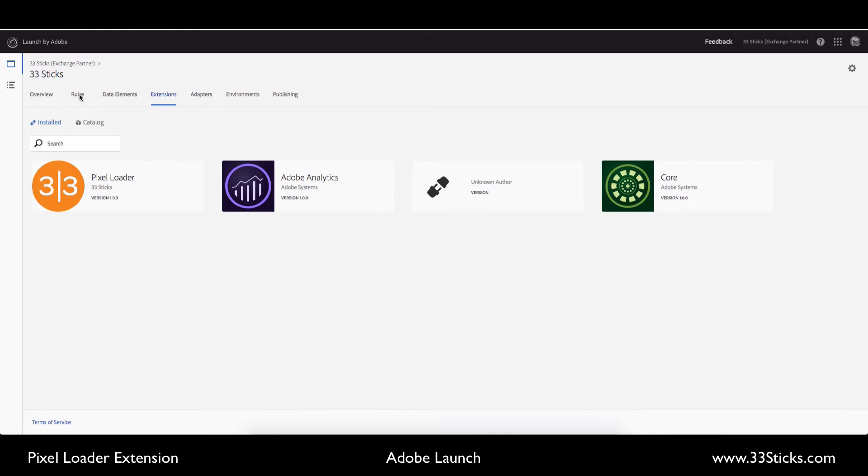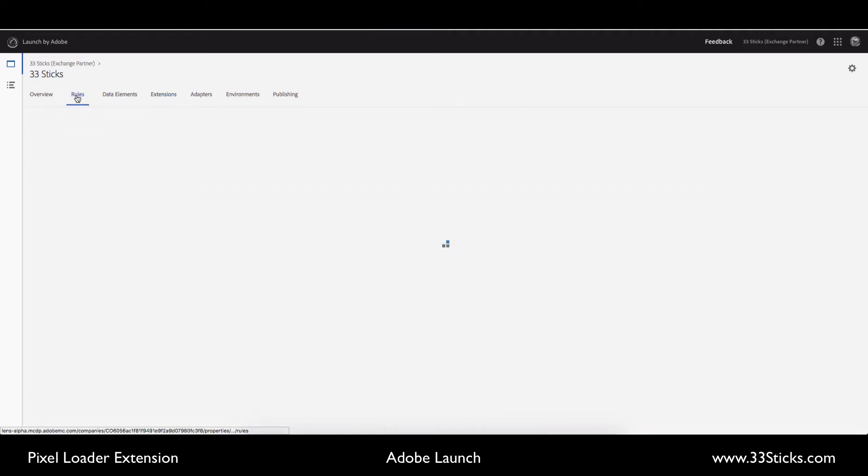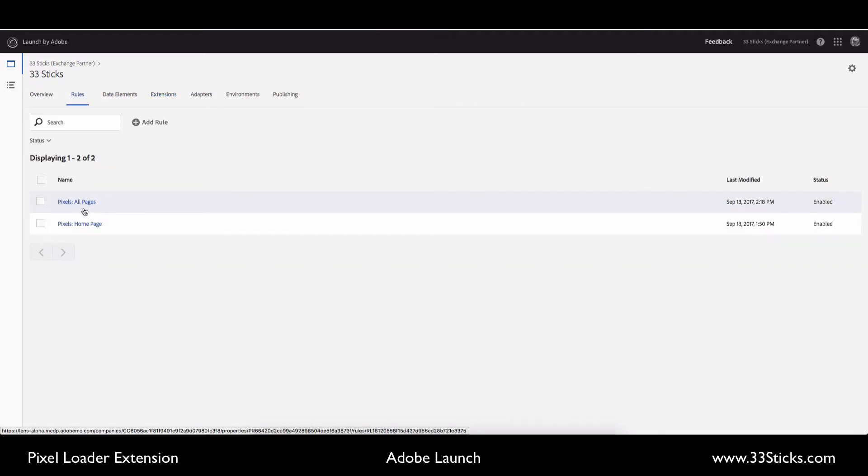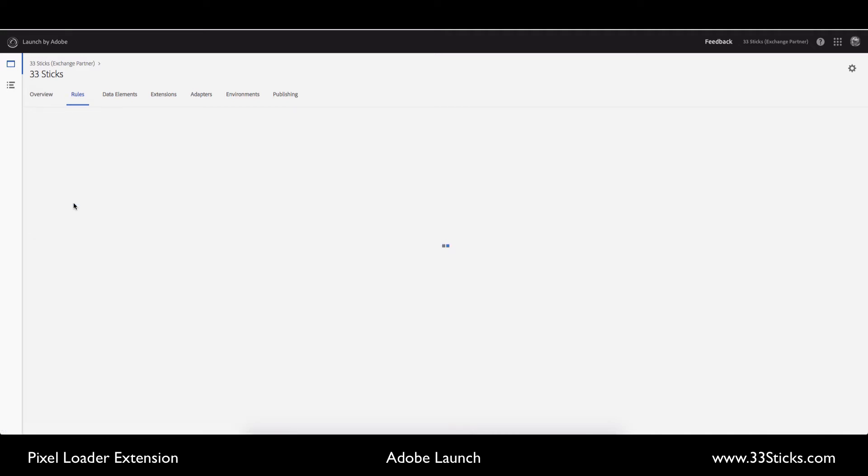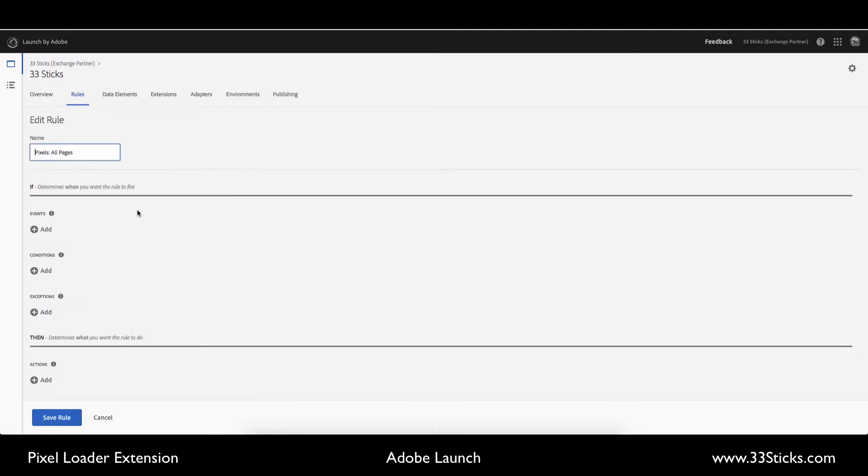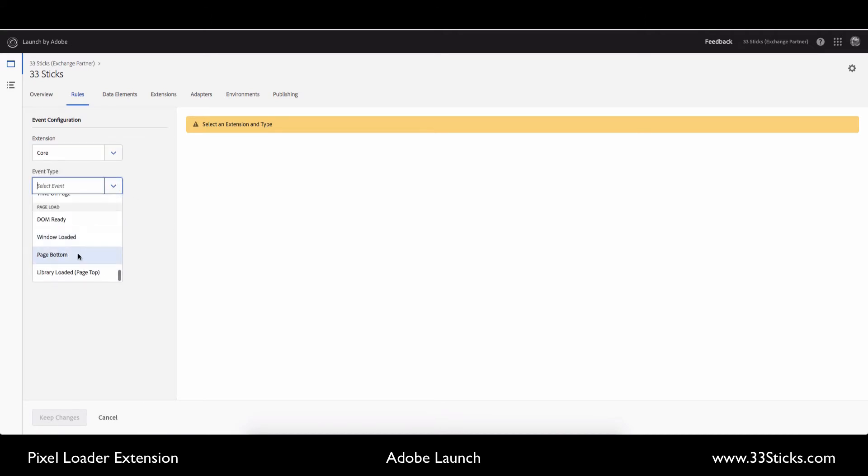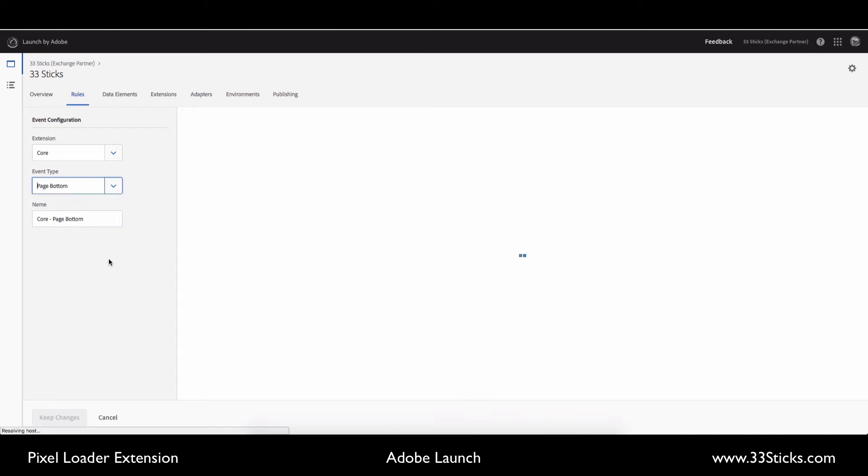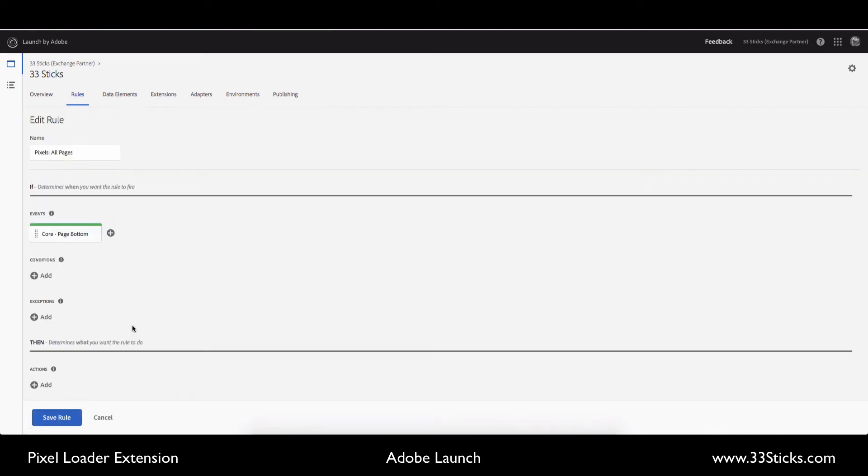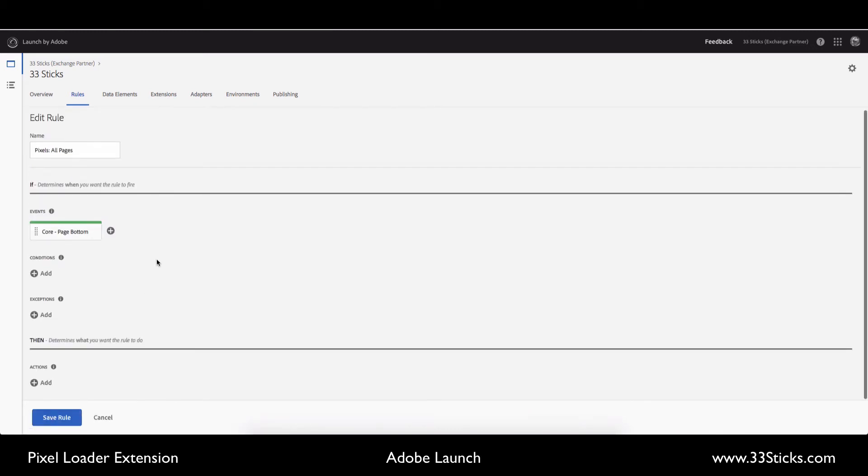So the first thing I'm going to do is I'm going to use a rule, and I've already started to build out a rule called pixels all pages. So we will go into that rule, and we will set this to fire on all pages. We're going to use the core extension, and we're going to choose to fire this at the bottom of the page. And we'll keep those changes.